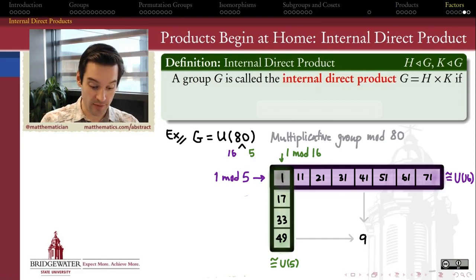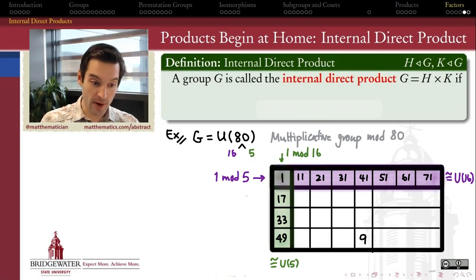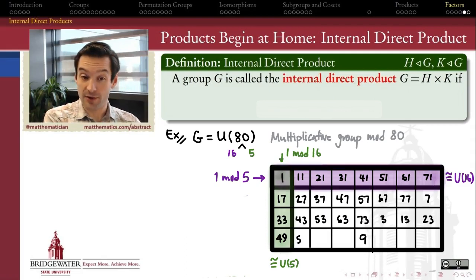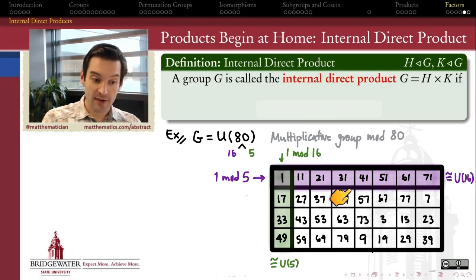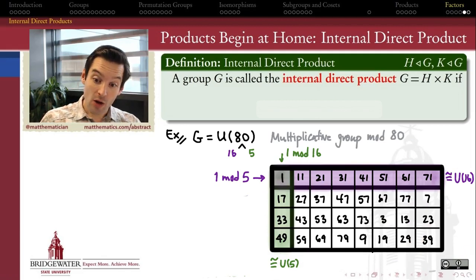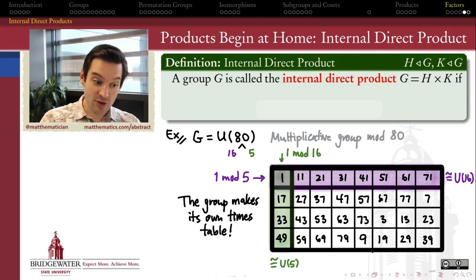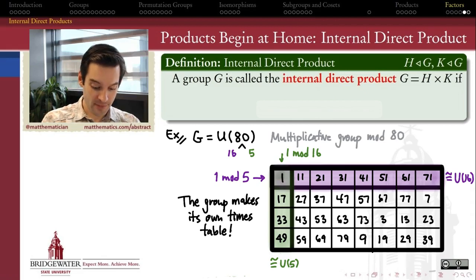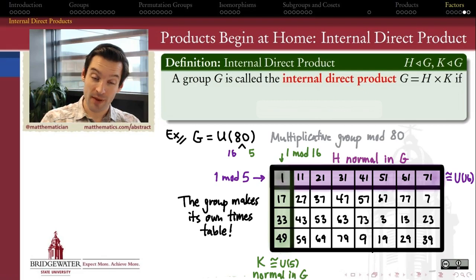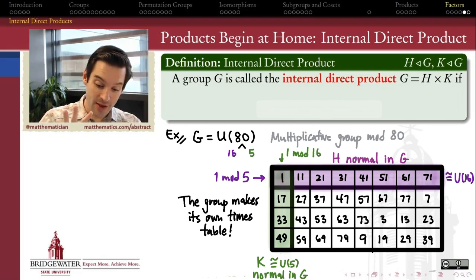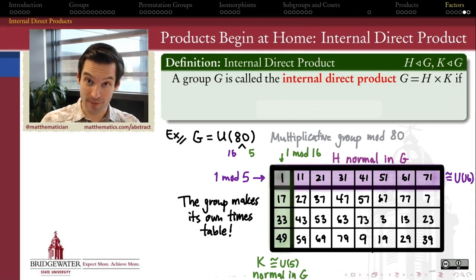So the number 9, placed at this position in our times table — first we ask, does 9 actually belong to U80? Yes, since 9 and 80 are relatively prime. If we brute-force all these multiplications and reduce mod 80, we find that we haven't listed any element more than once, and taken together, we've listed all elements of the multiplicative group mod 80. Every number less than 80 which is relatively prime to 80 appears here once and only once. So yes, we have formed the entire group U80 as its own little times table, with this purple normal subgroup as the first row and this green normal subgroup as the first column. These two subgroups, taken together, can explain all the properties of the larger group.